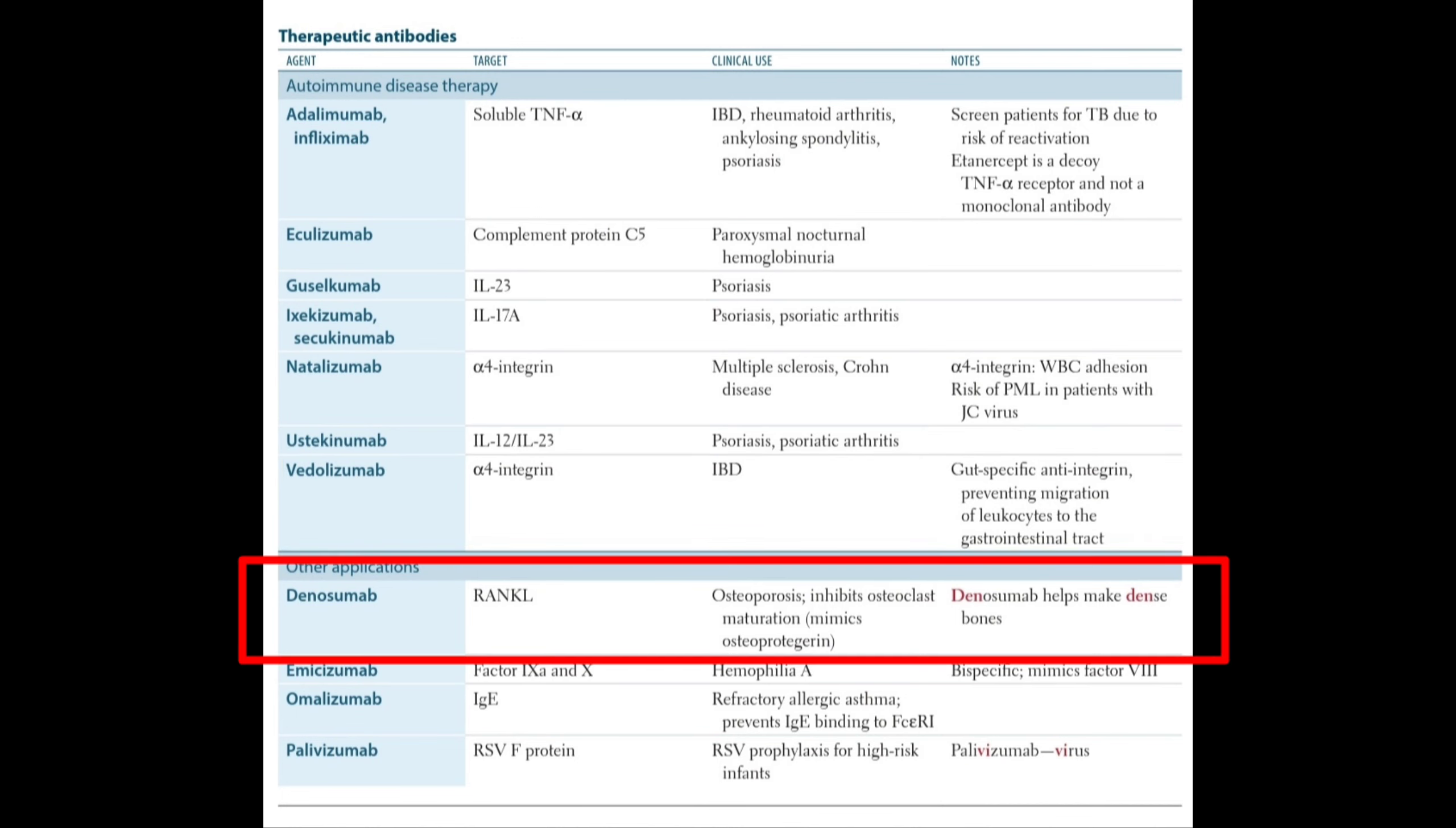Denosumab targets RANKL. Its clinical uses include osteoporosis, where it inhibits osteoclast maturation and mimics osteoprotegerin.